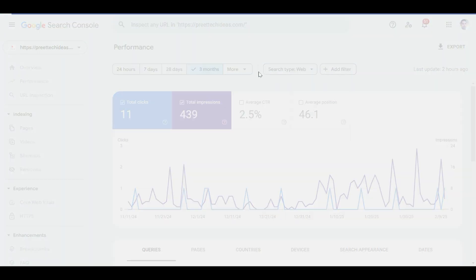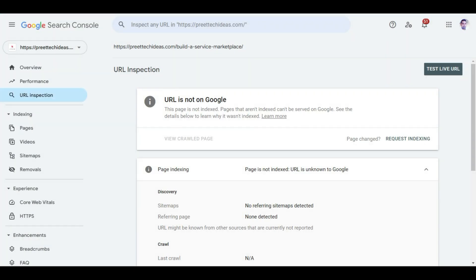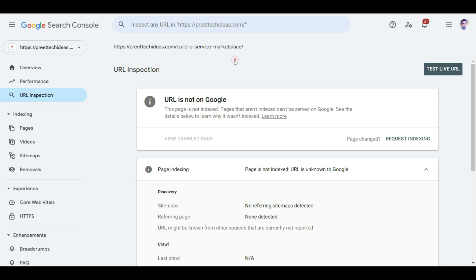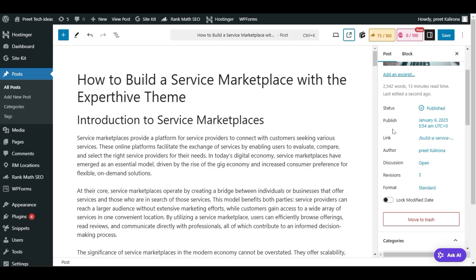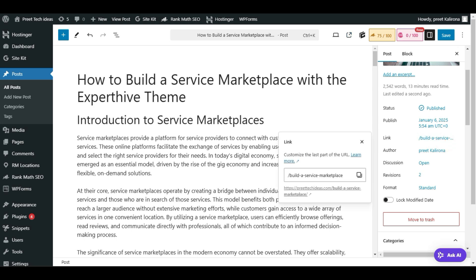If it shows as indexed, then you need to create a redirect for this particular post. If it's not on Google, you can easily update the URL and come back later after you change it. For example, if I want to remove 'marketplace' from the URL, I'll change it first and then come back here with the new URL.